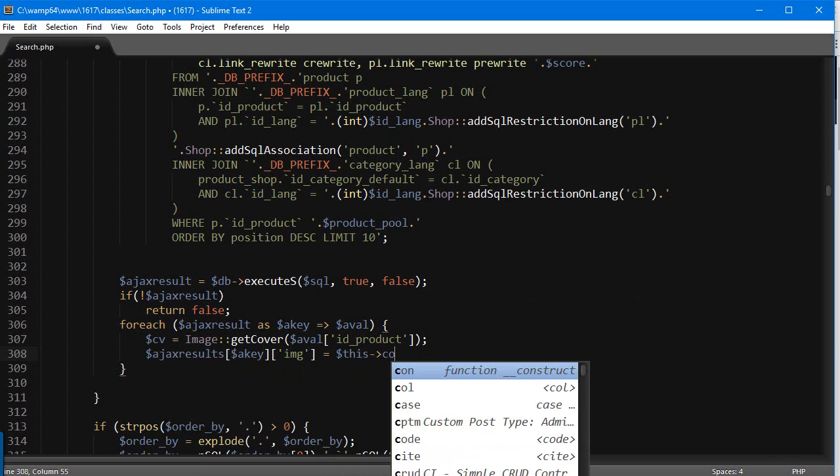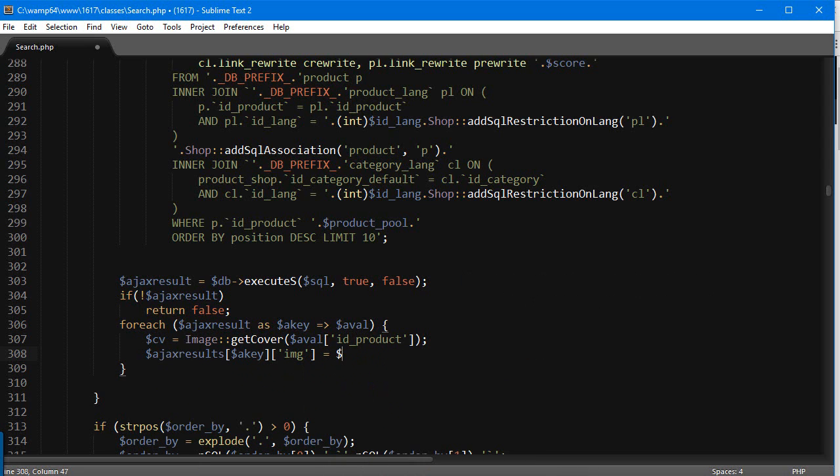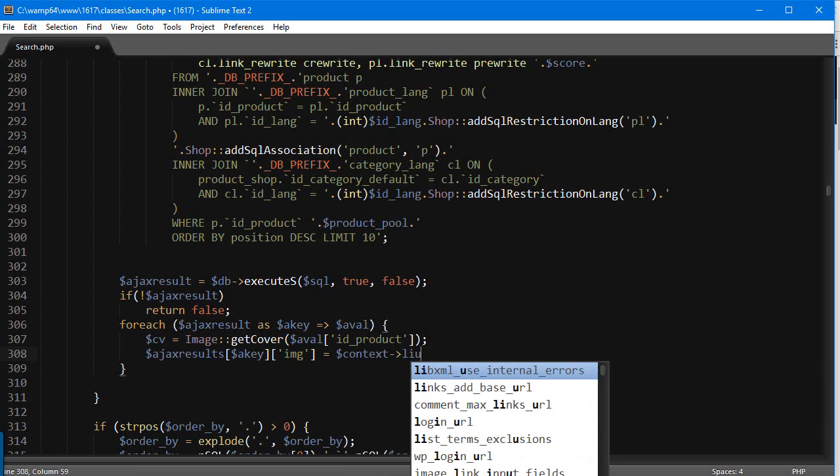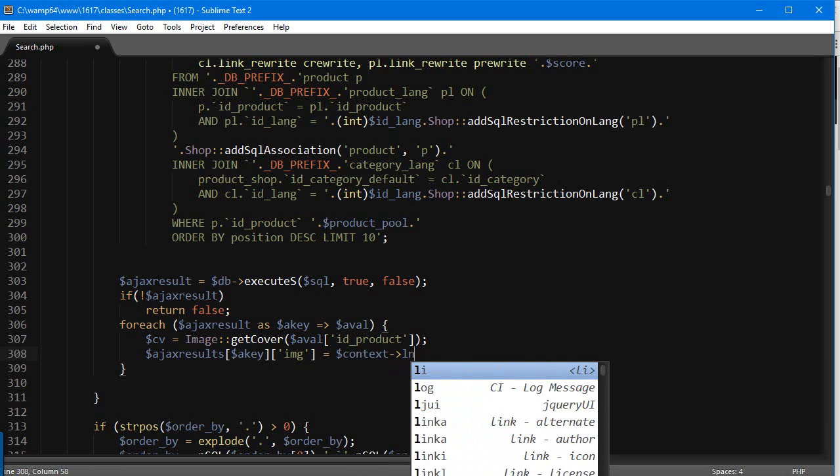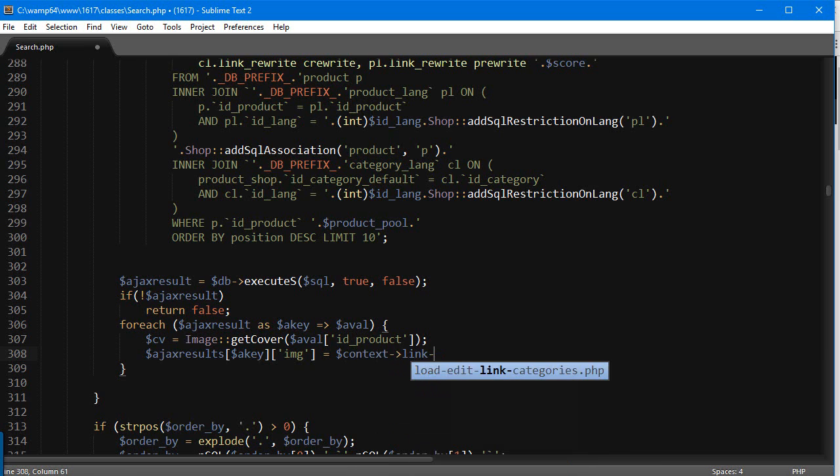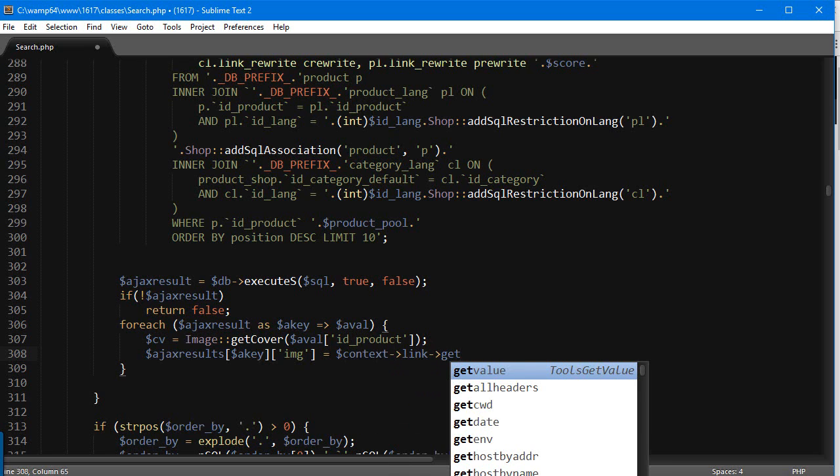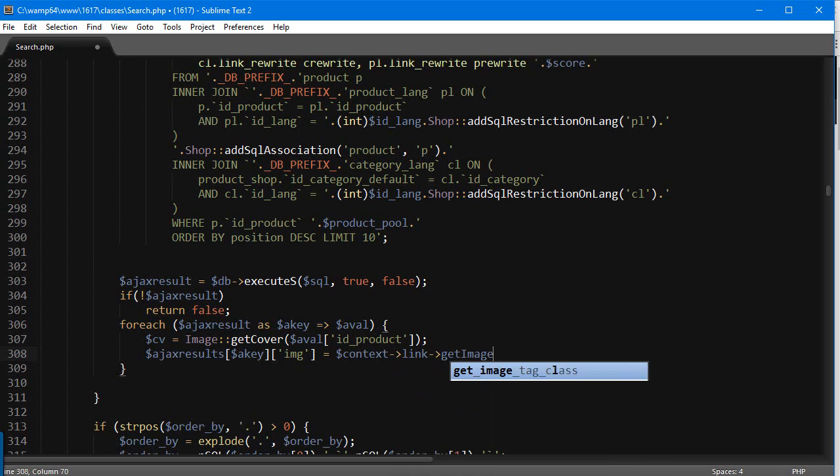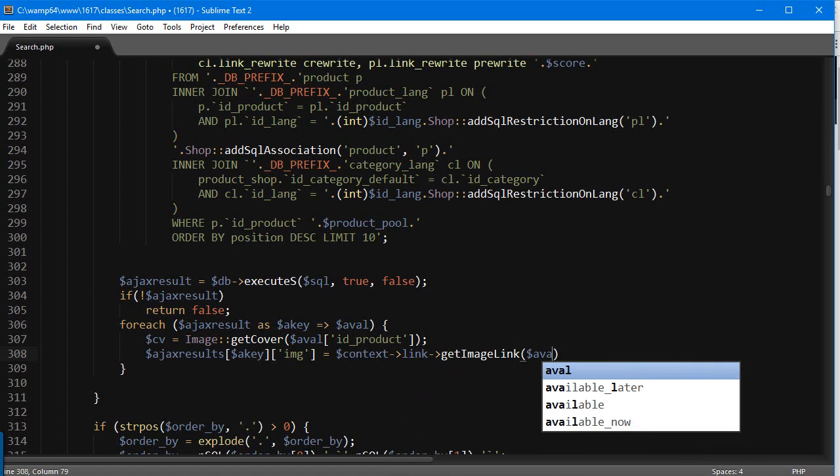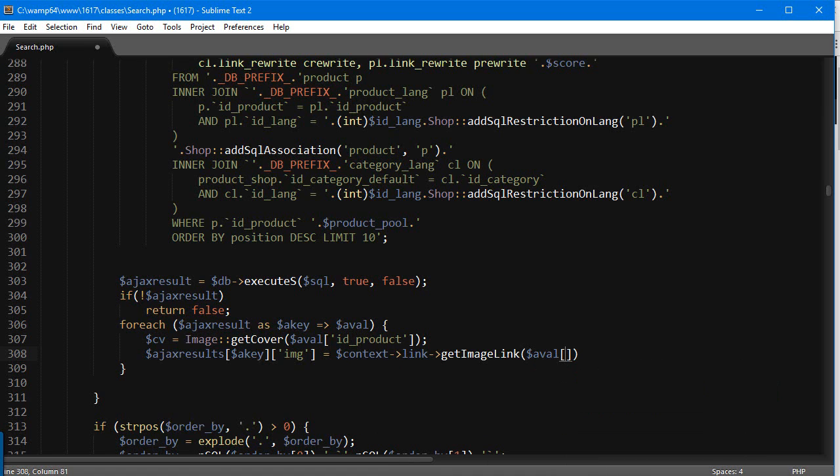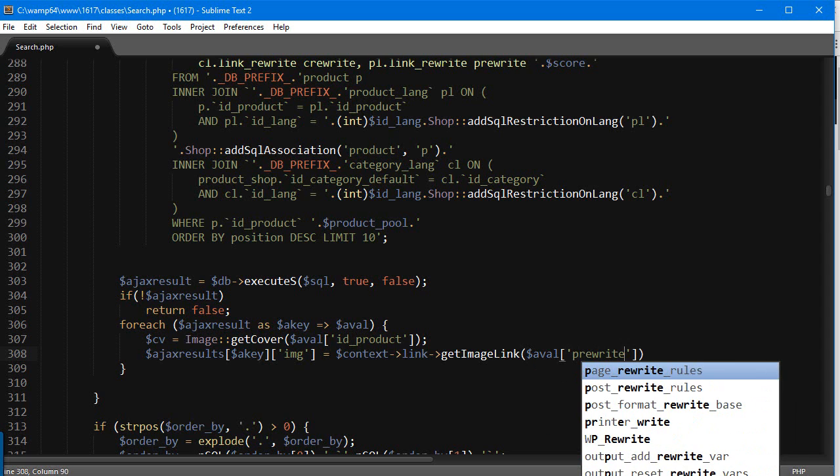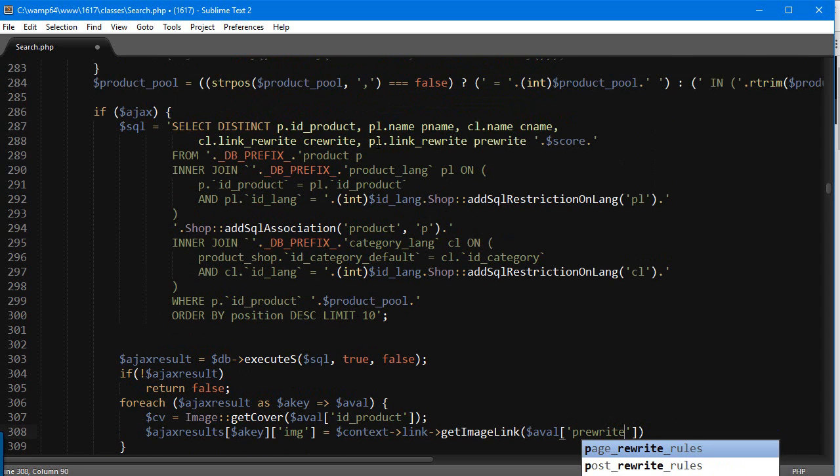This is going to be context->link—this is just calling the link class, it's an object, an instance of the link class—and we're going to use getImageLink, pretty easy to remember. We're going to pass in the p_rewrite, which is actually the link rewrite as you can see here, as it has an alias p_rewrite.